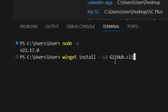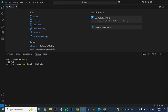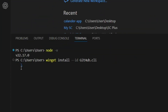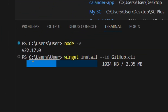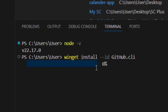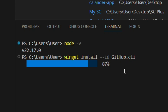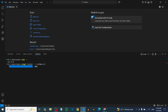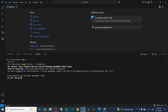Now install GitHub CLI by typing: 'winget install --id GitHub.cli', then hit Enter. It is going to load and continue with the installation for you.